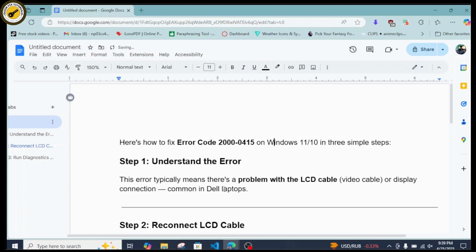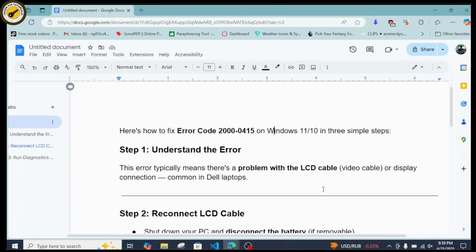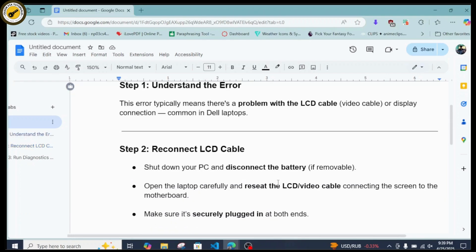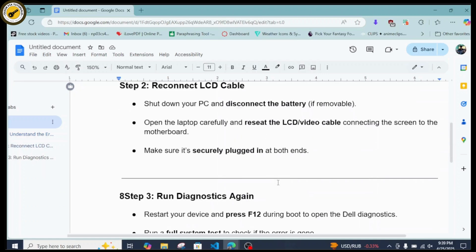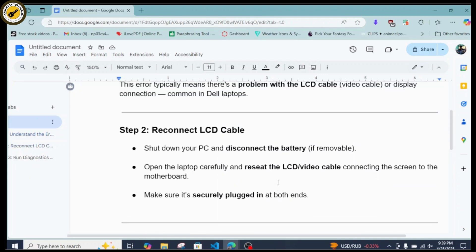This error usually occurs because there's a problem with the LCD cable — that is, the video cable or display connection. It is usually common in Dell laptops, so make sure you keep that in mind.